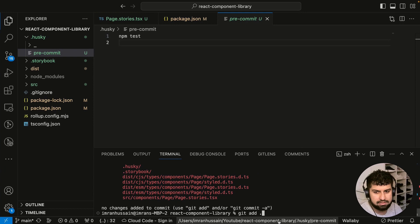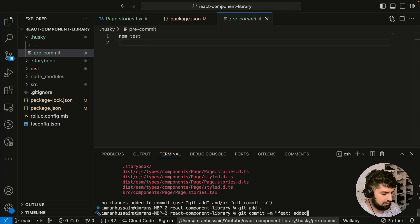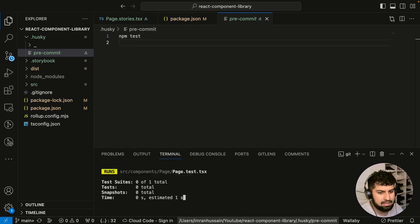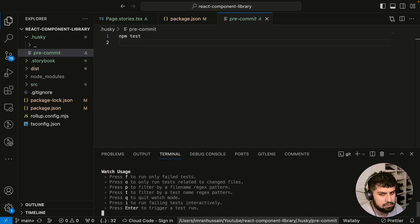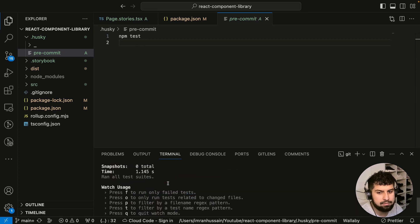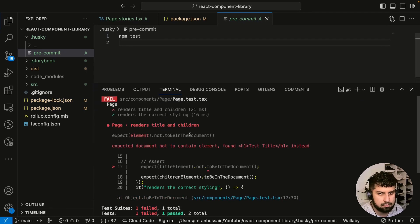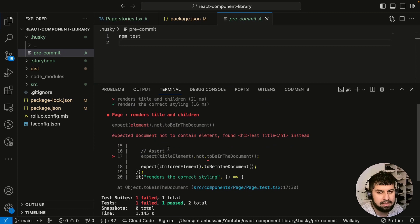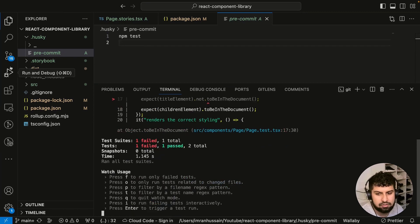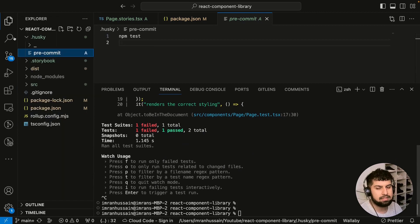I'll run git commit with the message 'feat: added storybook' and press enter. As you can see, it's running the tests — this is the pre-commit check. It ran the tests and then exited out, stopping the commit. You can see the commit did not go through, confirming Husky is blocking commits when tests fail.